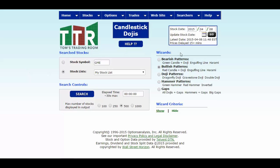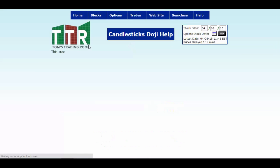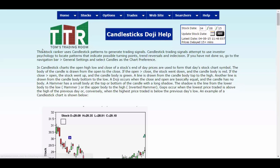You'll see the wizards over here looking for bearish patterns, bullish patterns, doji patterns, hammers and gaps. You can click on the help and go to the candlestick doji help page and get a lot of information that I'll show you here in just a moment.